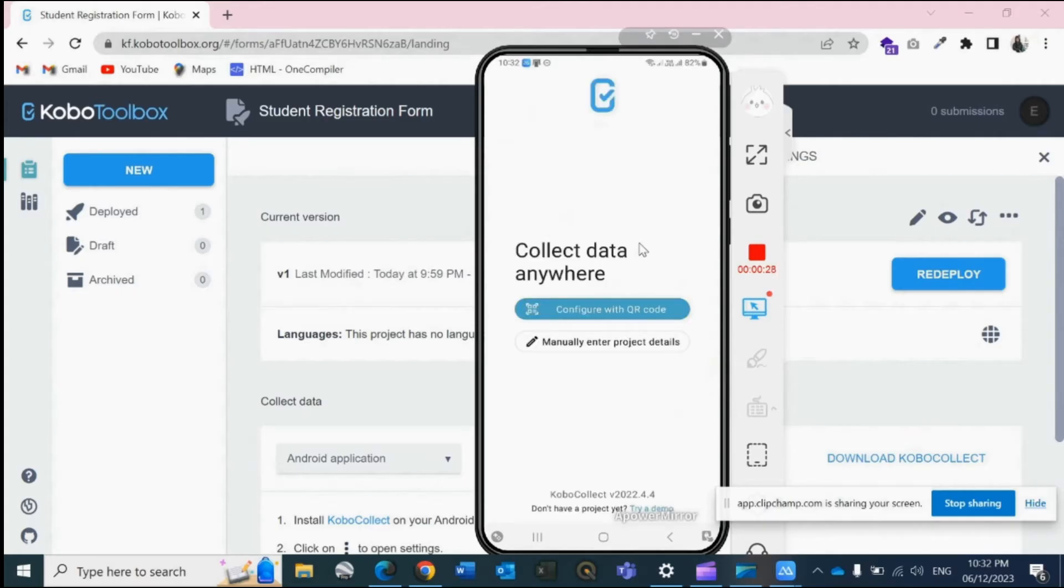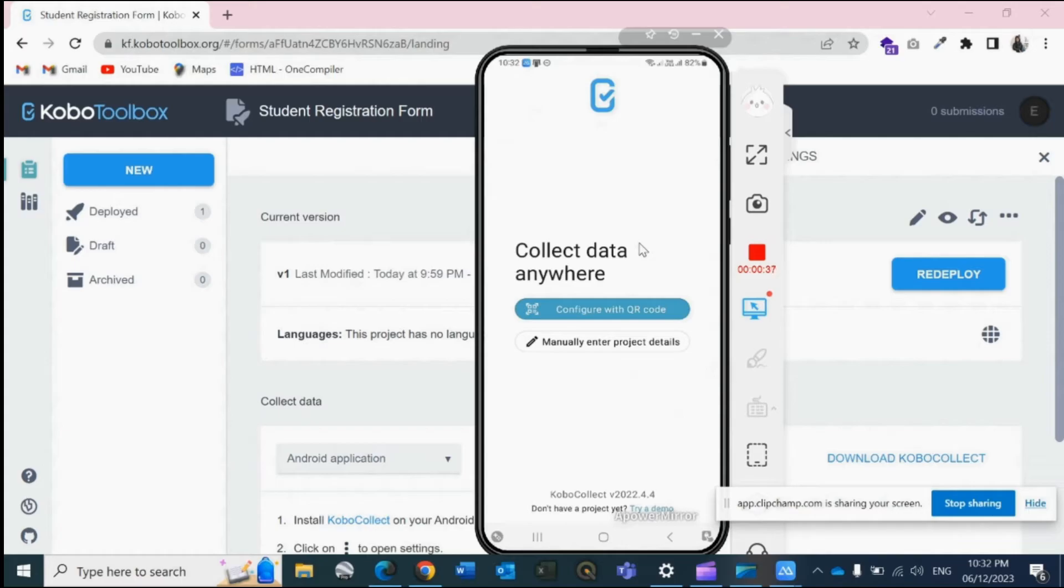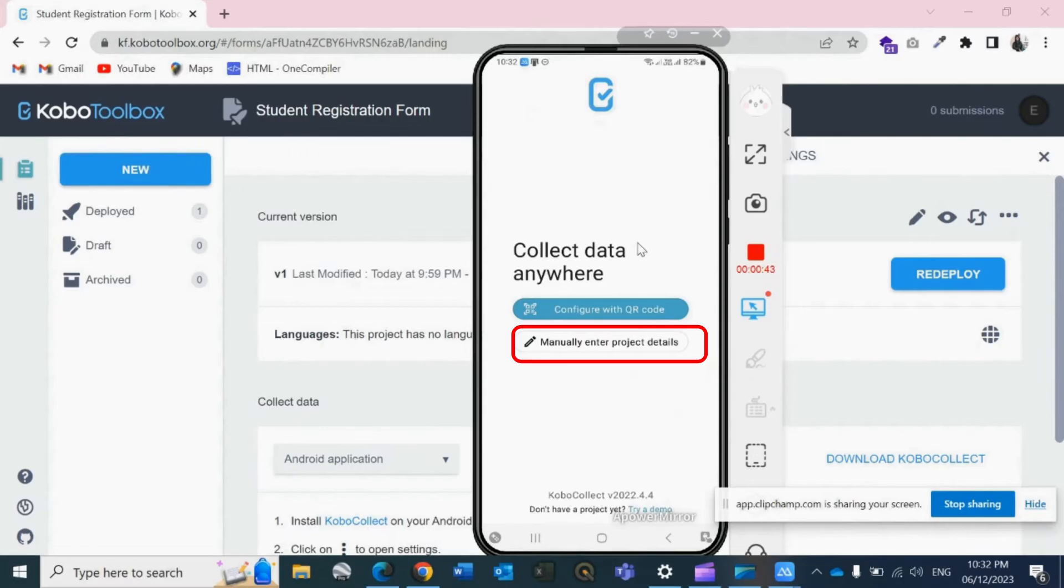Now we have two options: configured with QR code or manually enter project details. We don't have the QR code right now, so we will go with the second option, that is manually entering or configuring with the server. Click on manually enter project details.